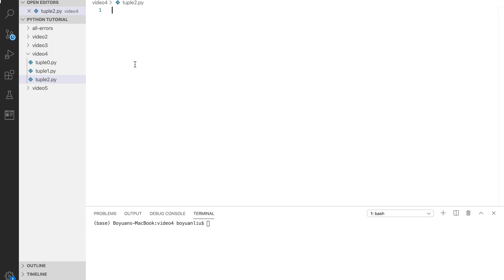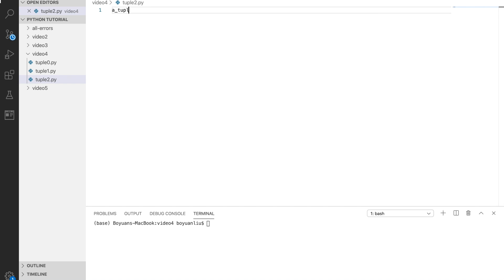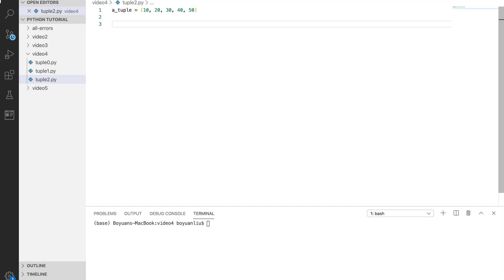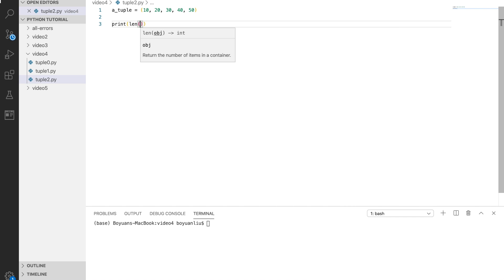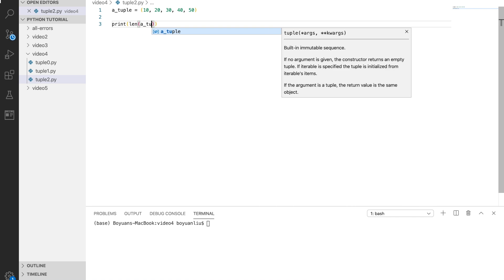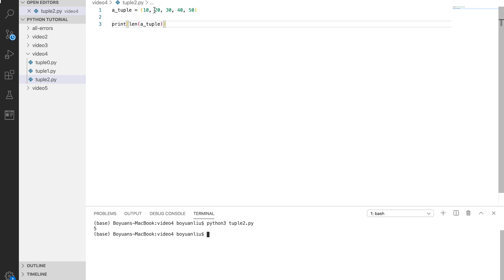To get the length of a tuple, you can just define another tuple equals 10, 20, 30, 40, 50. Then to get the length of it, you can say print out length. This takes in a parameter, the object that you want to find the length of. If you say python3 tuple2.py, you see 5 gets printed out because there's 5 elements in it.